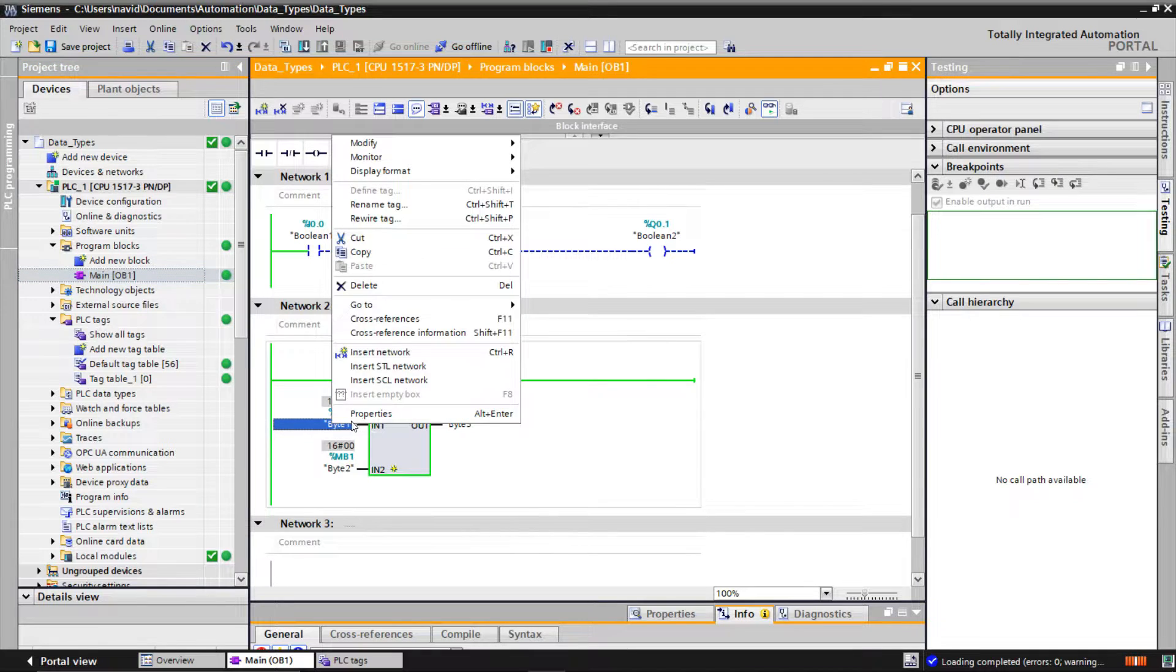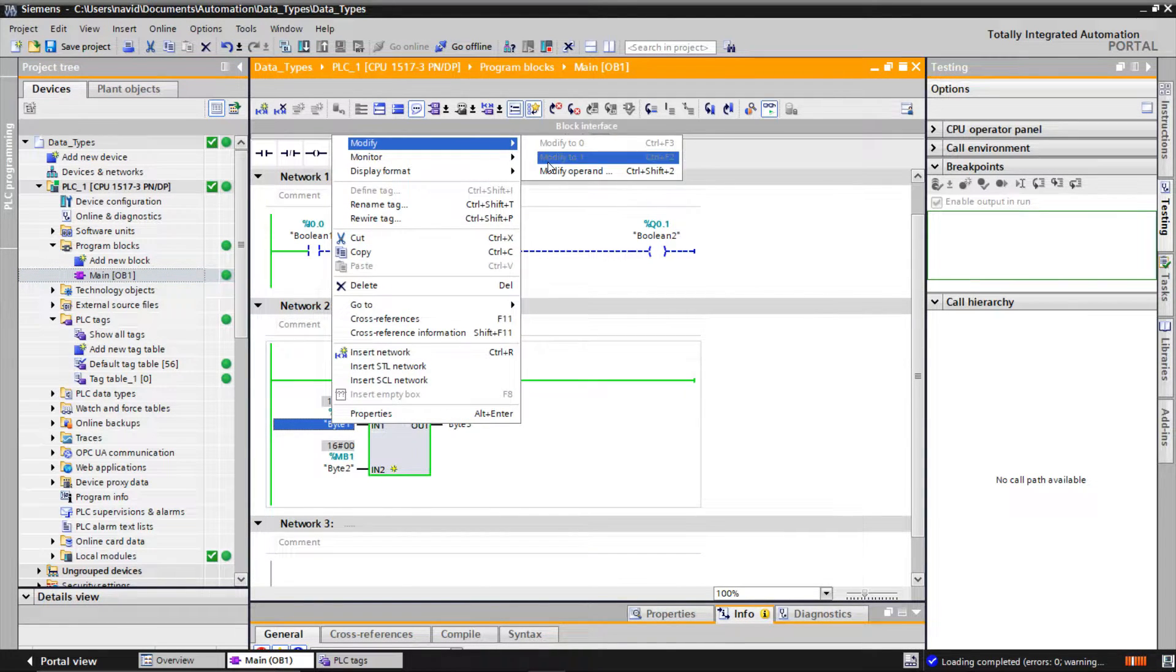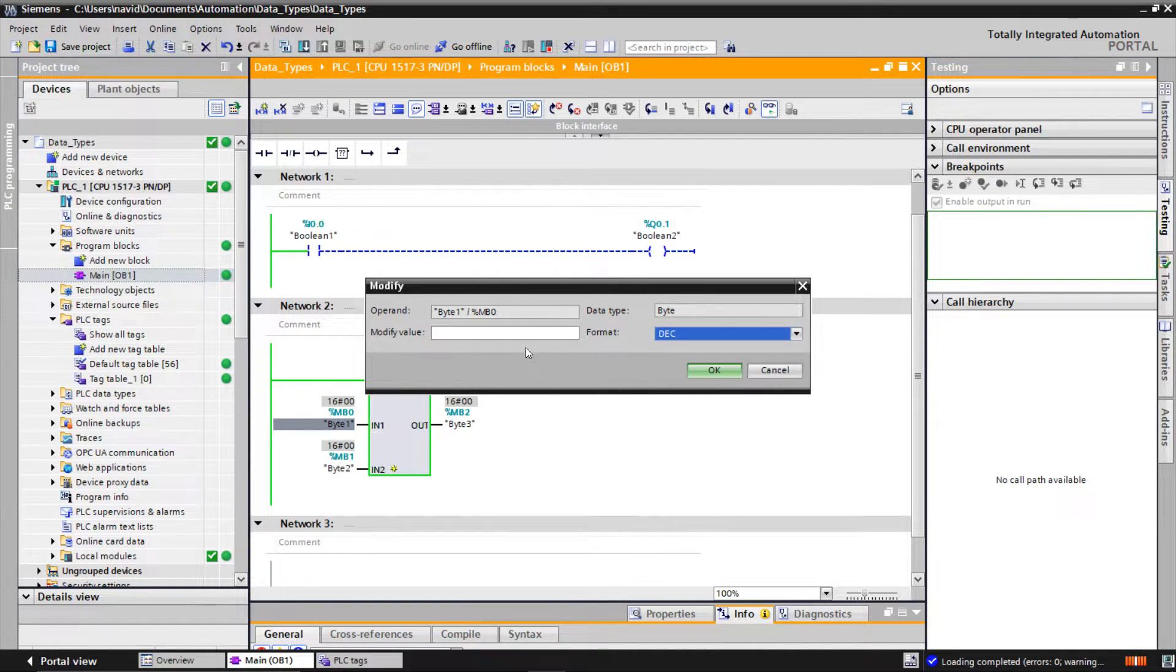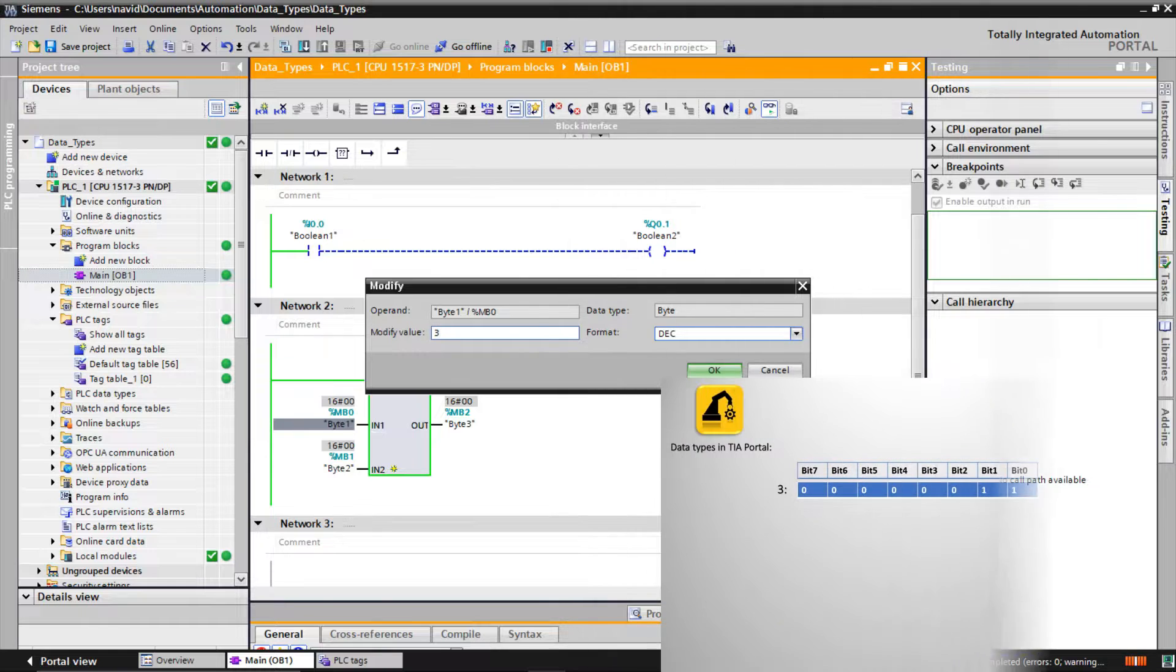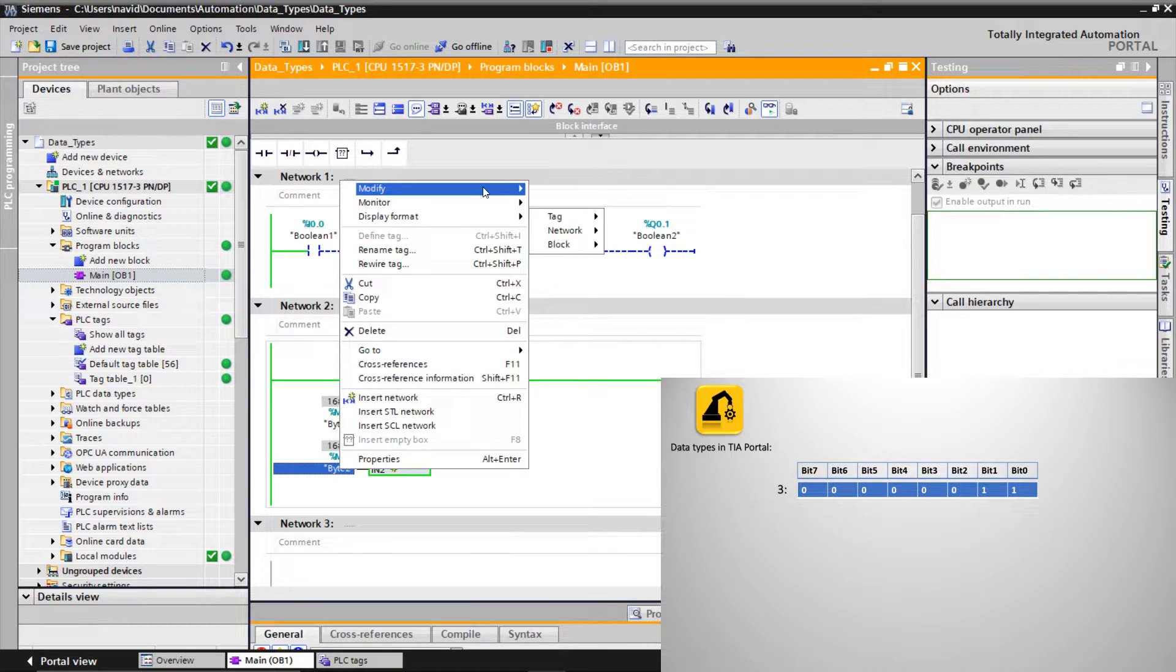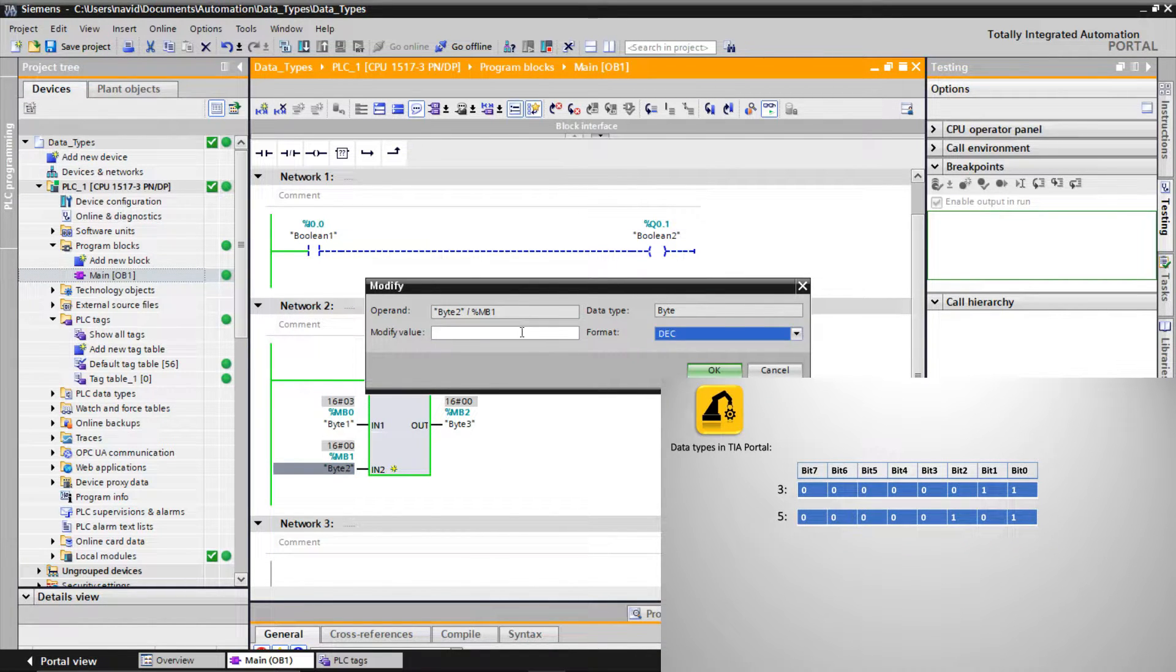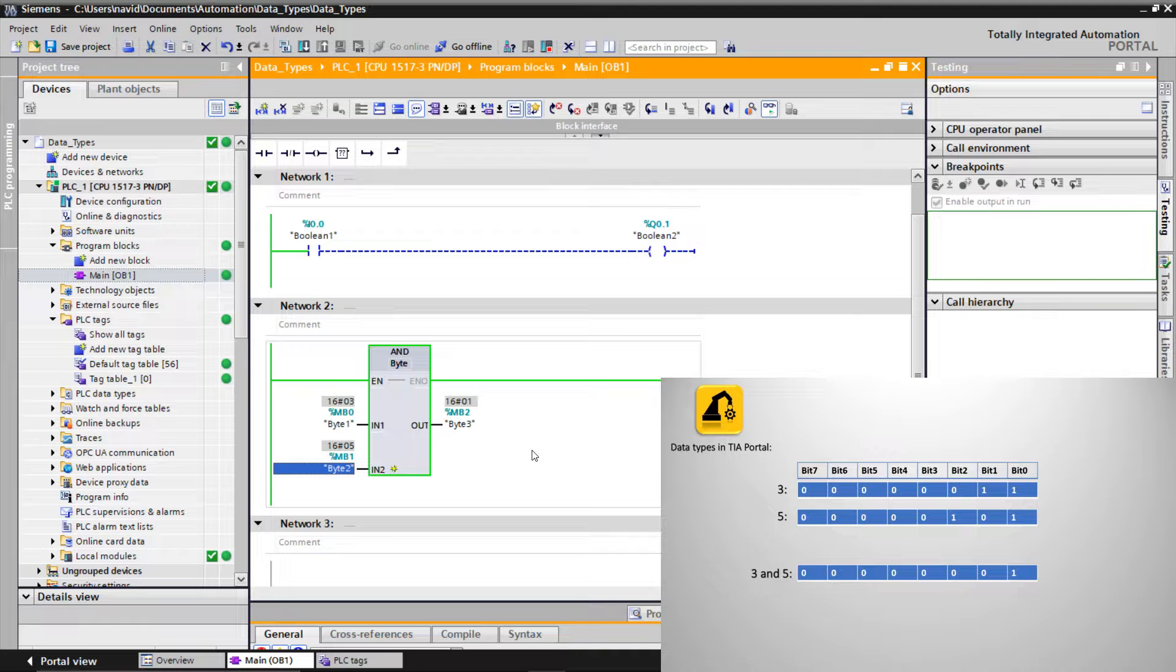Simulate the program. Let's define the first byte 3. As you know, 3 is 011 in binary format. And the second one 5 which is 101. As you see the result will be 1.